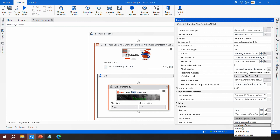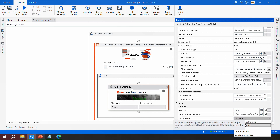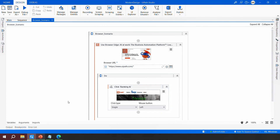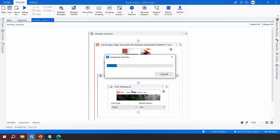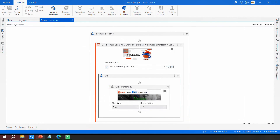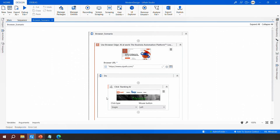The solution is to change the input method in the Click activity from Chromium API to 'Simulate'. We discussed the differences between input methods in previous videos — Simulate works even in the background and is the fastest. After changing to Simulate and running the automation again, we can see the URL has changed and we are on the correct Banking and Financial Services page on uipath.com. That is how you use hoverable elements with the Simulate input method.